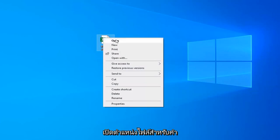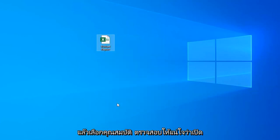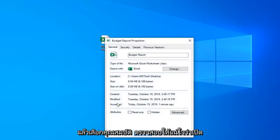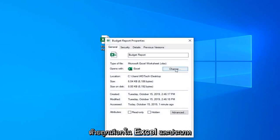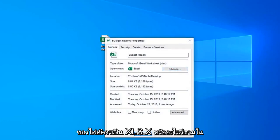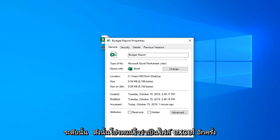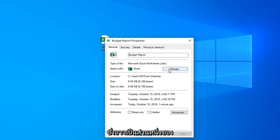You just want to open up the file location for it and then select the properties. Make sure opens with is selected to Excel and the type of file should be XLSX or something to that extent. Make sure it's an Excel file here.